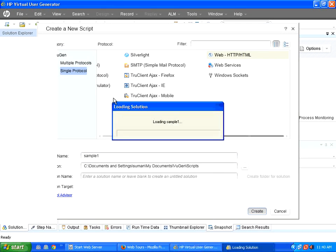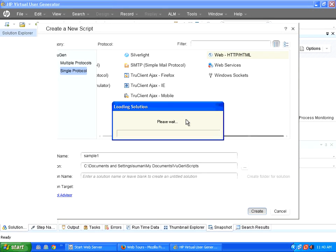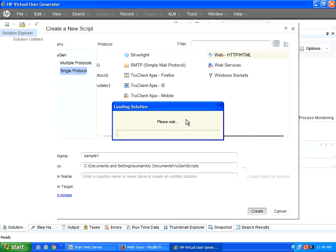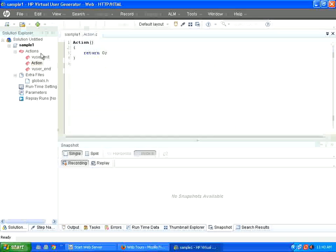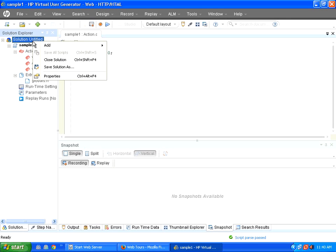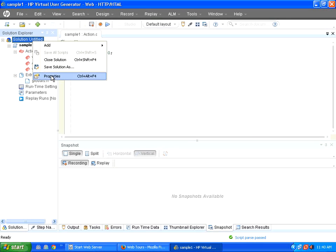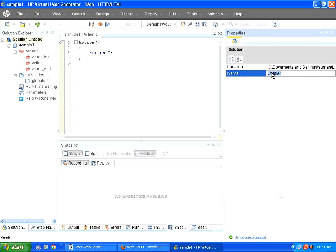The moment I do that, it starts loading the solution. It will create a solution, it will load the solution. Now it says solution untitled. You can go here and then save the solution or click on the properties. You can suppose you want to name it as something else, you can do that as well. That is possible.